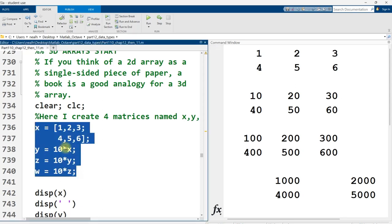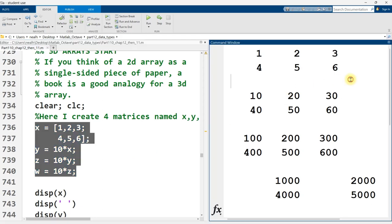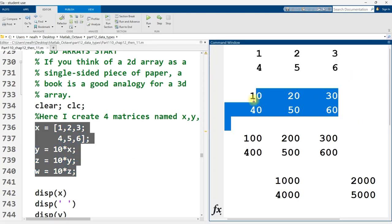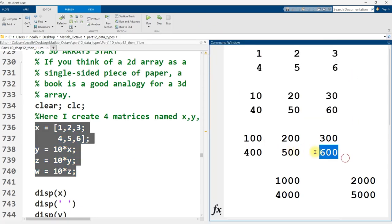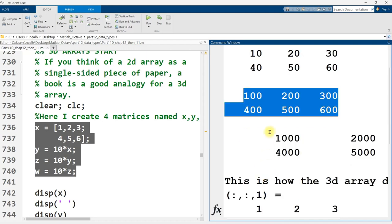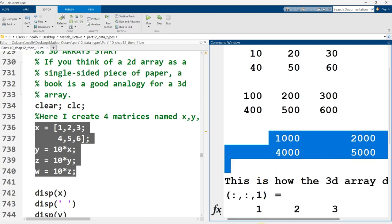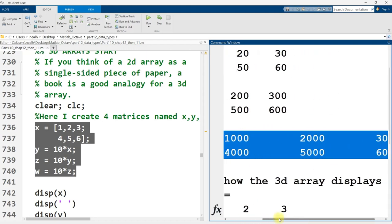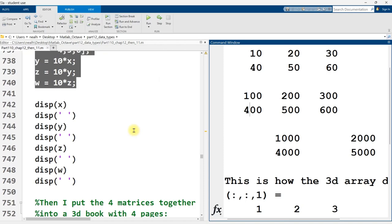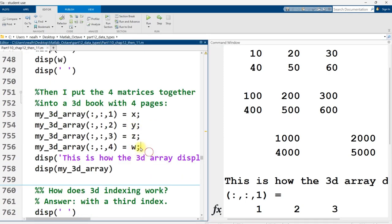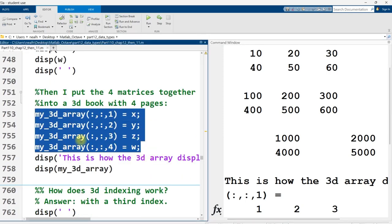In this code right here, just as an example, I'm creating four 2x3 matrices. So the first one, numbers 1 through 6, second one, same numbers times 10, and then that one times 10, and then that one times 10, but it ran off the page a little bit. And then, in this code down below, right here, I'm going to put those four different two-dimensional matrices together into a stack, into a little four-page book, and that's going to be my three-dimensional matrix.